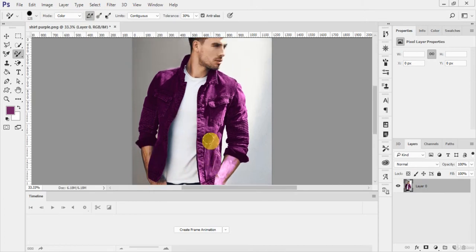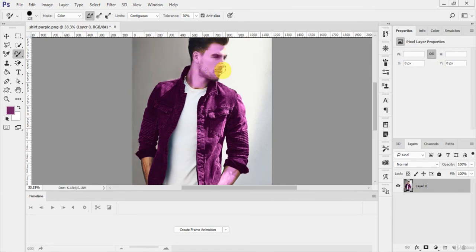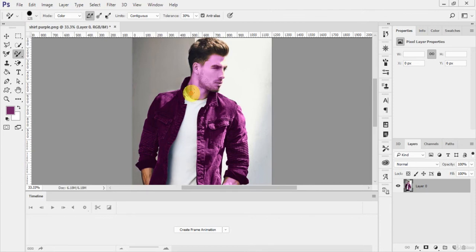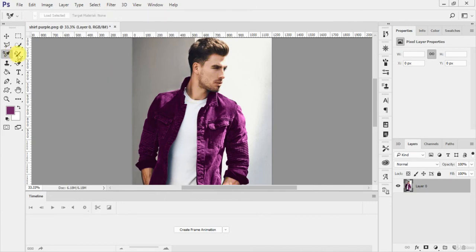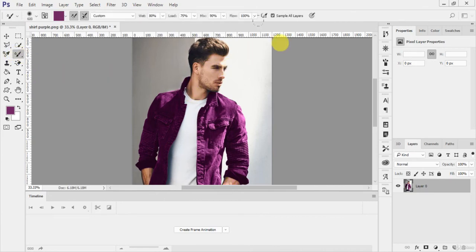Just like this, you can change the color of the face area. This is how the color replacement tool works. Now, to demonstrate the Mixer Brush, first remove the 'Sample All Layers' option.